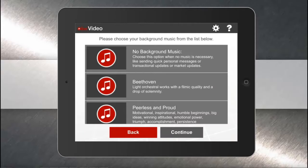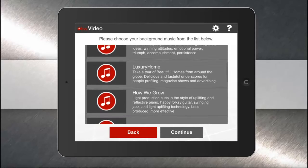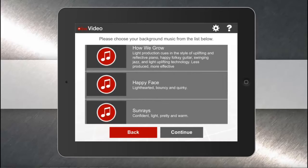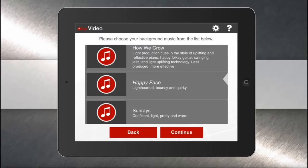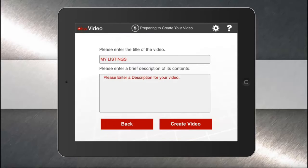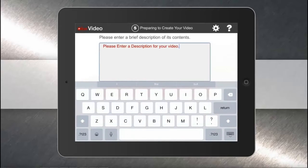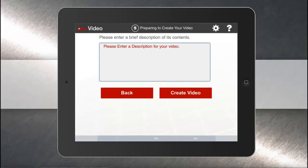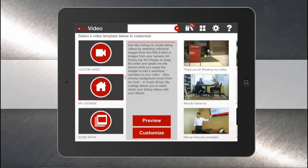Now I can select music to put in my listing video. You can scroll through any of these and tap the musical note to listen to a sample. When I'm happy with the music, I can hit Continue. I can add a title here and a description. When you're done, hit Create Video. I'll have a new listing video all mixed together and live on my YouTube channel in less than three minutes.